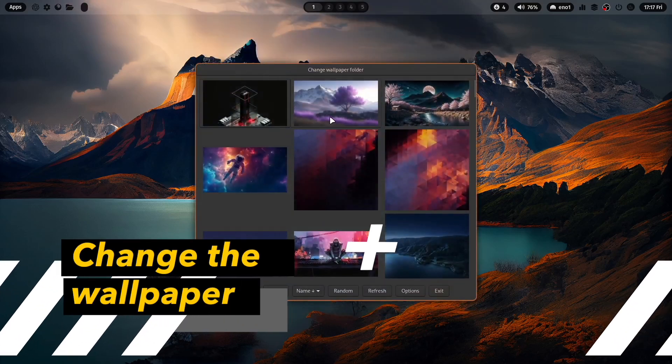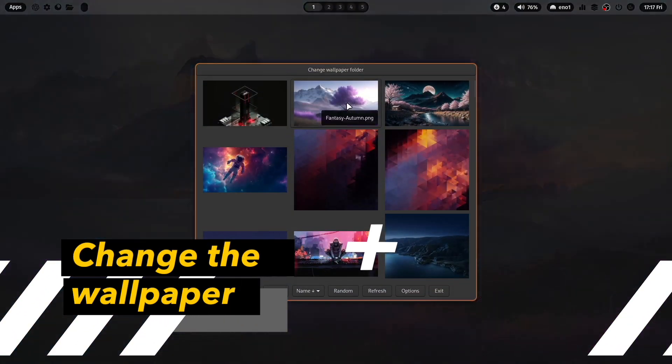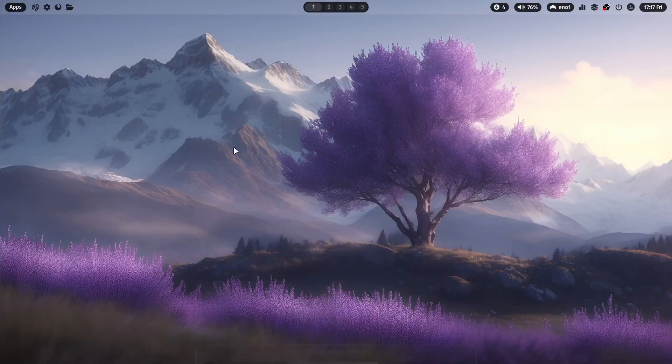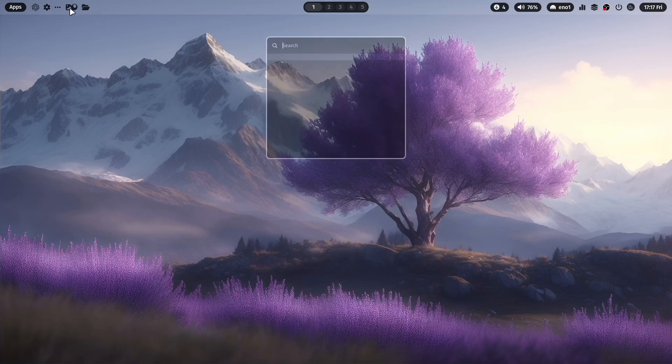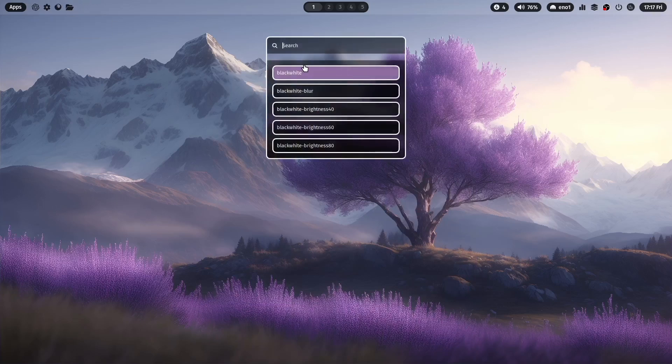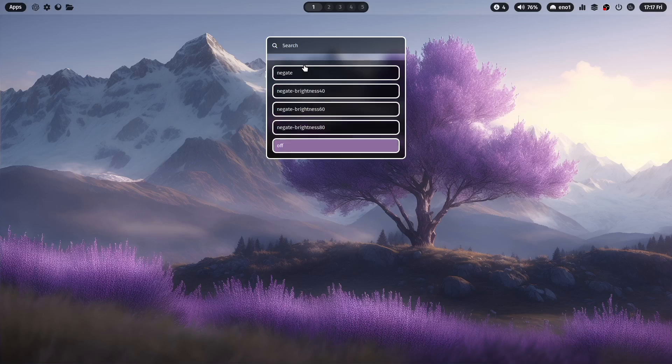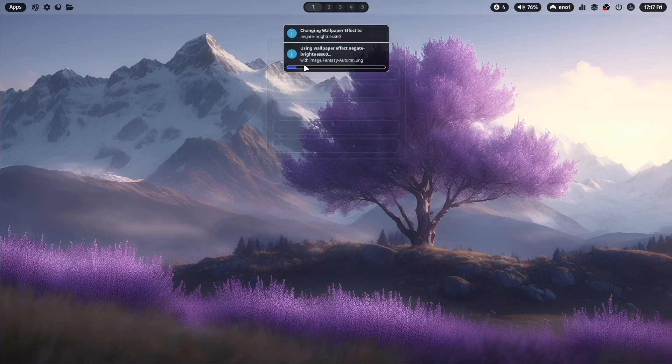Let's select for example this one and maybe try a wallpaper effect with right click on the wallpaper icon here. We can try a wallpaper effect, for example let's try the Negate brightness at 60.